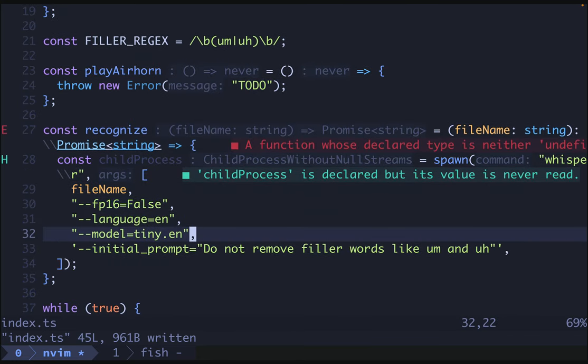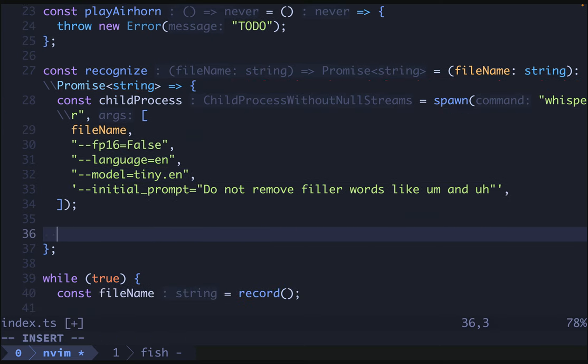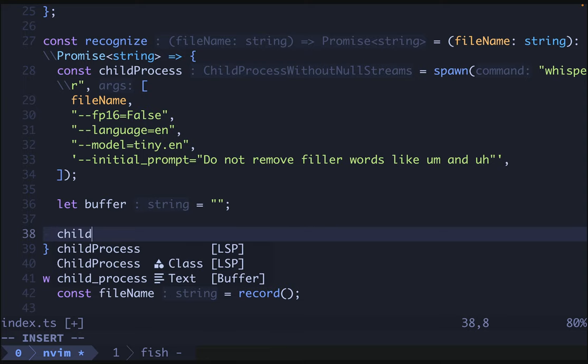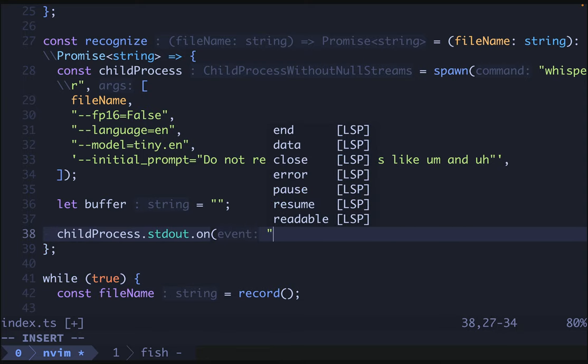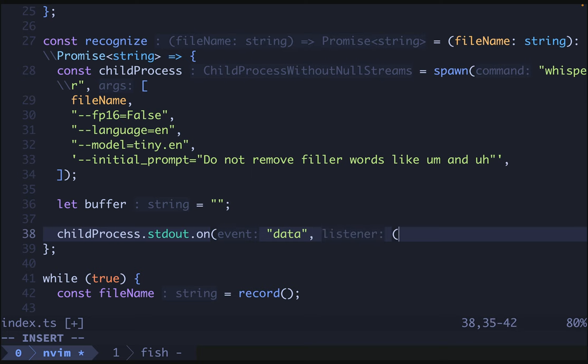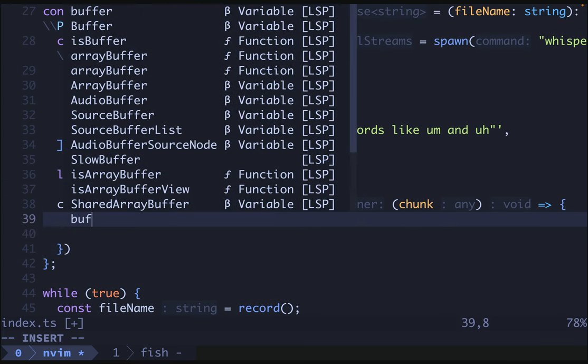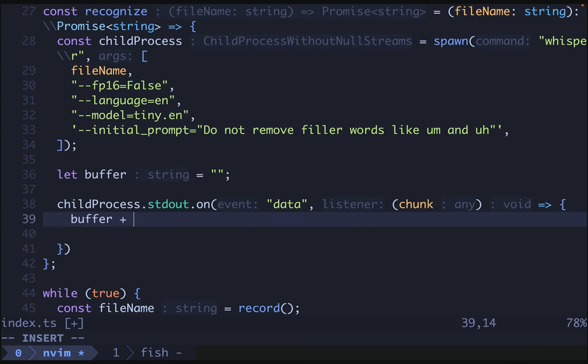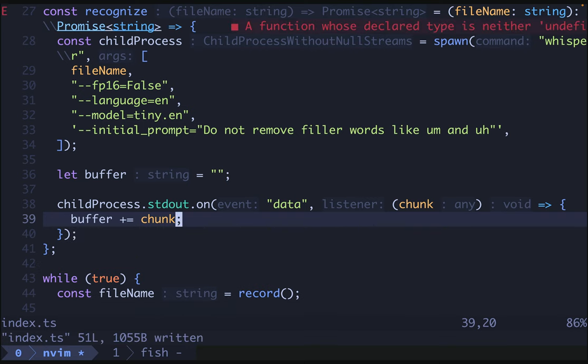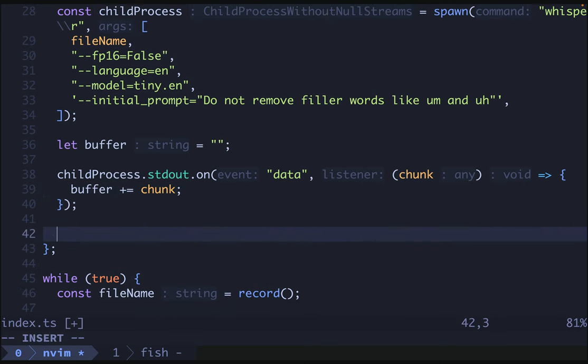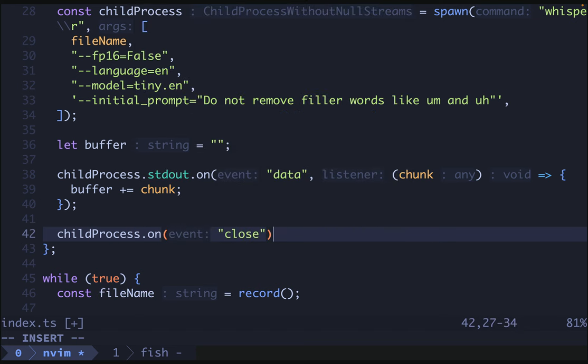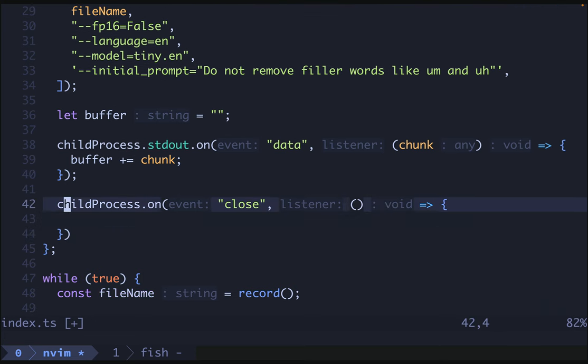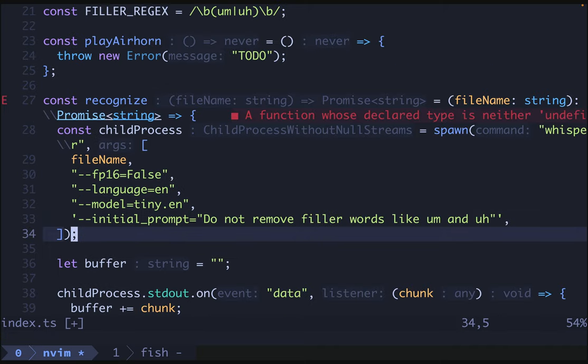So now we need to deal with this child process. We're going to receive the standard out of the child process. We will do let buffer equal a new string. Then we'll say child process dot standard out dot on data. And we'll get a chunk of data here. In here, we'll say buffer plus equals chunk. So that'll append the chunk of data to our string. And then we can do child process dot on close. We will get some sort of code or something here that we don't care about. But what we do care about is that we can act upon our buffer. Our buffer will be complete at this point. So I think what we will do is to resolve our promise.